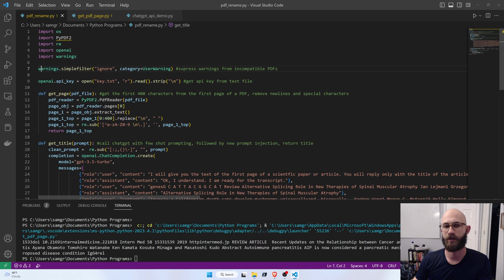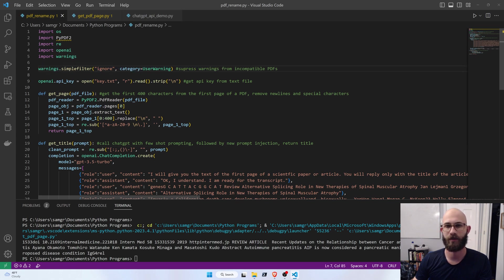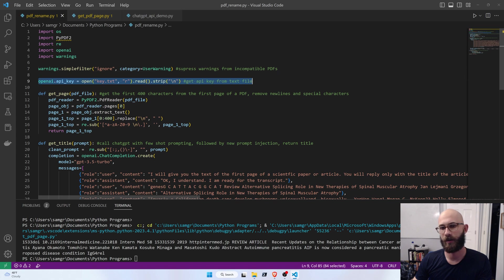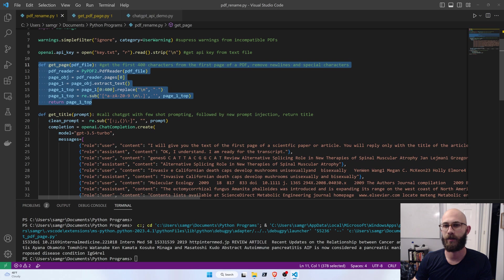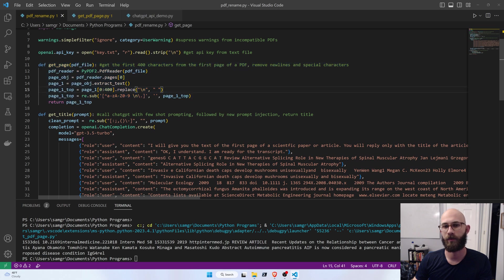So, I'll walk you through it. First thing is, I just suppress some warnings because sometimes PDF readers have trouble interpreting some stuff. Same thing, we have the API key. This is the same thing that we did before.